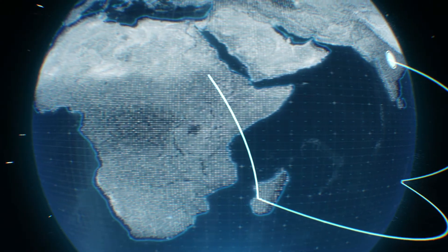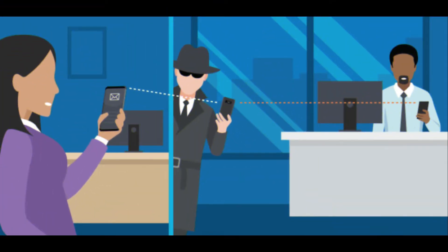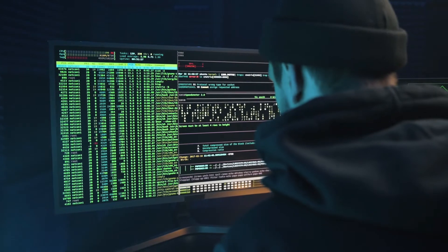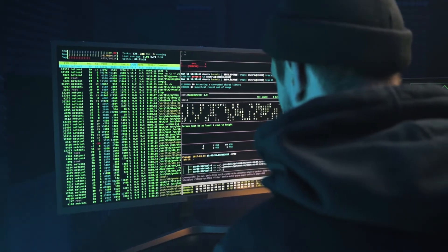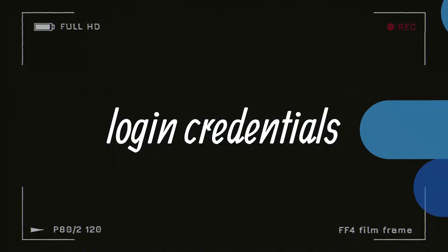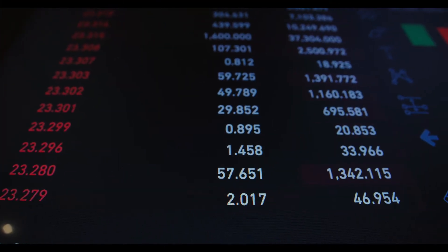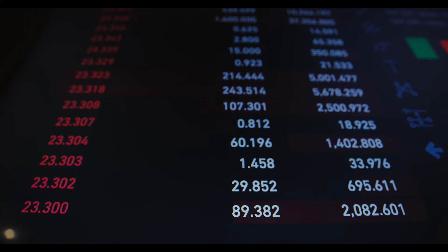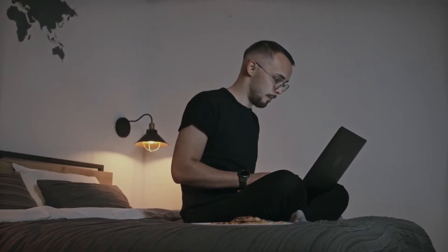A man-in-the-middle attack is a network attack in which an attacker intercepts an ongoing conversation or data transfer by eavesdropping or posing as a legitimate participant. To the victim, it appears to be a standard exchange of information, but by interfering in the middle of a conversation or data transfer, an attacker can hijack the information without being noticed. The goal of a man-in-the-middle attack is to retrieve confidential data such as bank account details, credit card numbers, or login credentials, which may be used to carry out further crimes like identity theft or illegal fund transfers. Because man-in-the-middle attacks are carried out in real time, they often go undetected until it's too late.